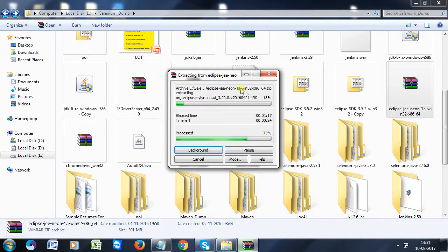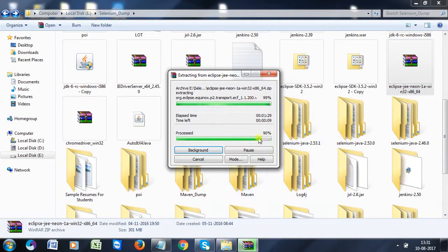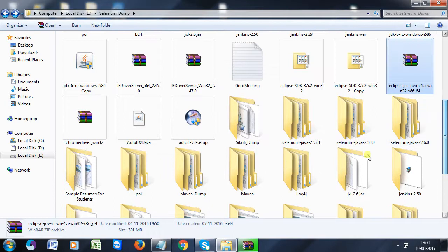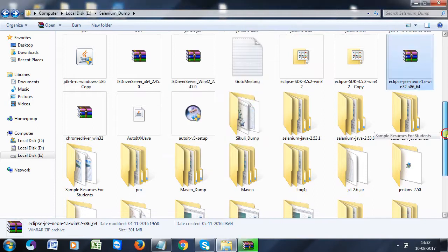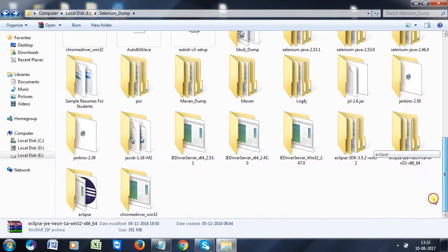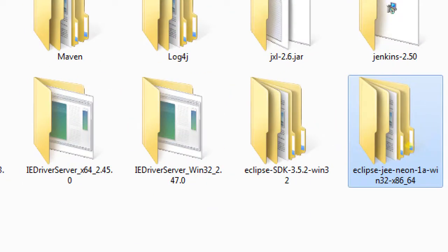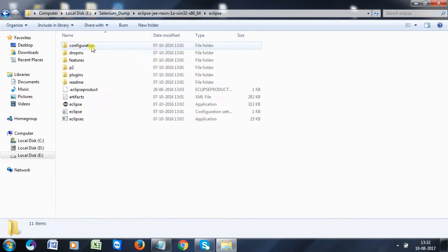Once you select Extract Here, it starts extracting. You can see the progress going from 79% to 90% to 98% and completing. Once extracted, a folder is created in the same location. Now the folder is created with this name.